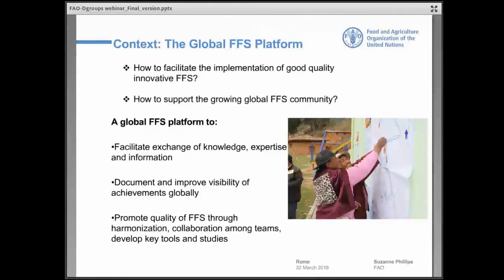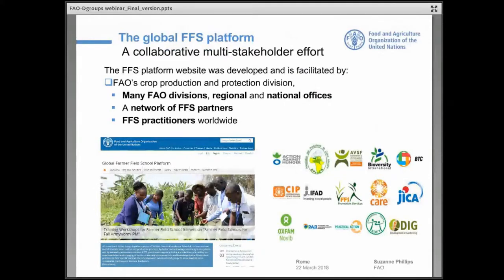The platform promotes the quality of the field school through harmonization and collaboration among the different people. This platform is firstly a website — an FAO website where we put together most of the documentation on FFS and expertise from different types of people. It's also a network of partners; you can see some organizations that are very involved in field schools and have joined the platform, as well as all practitioners worldwide.